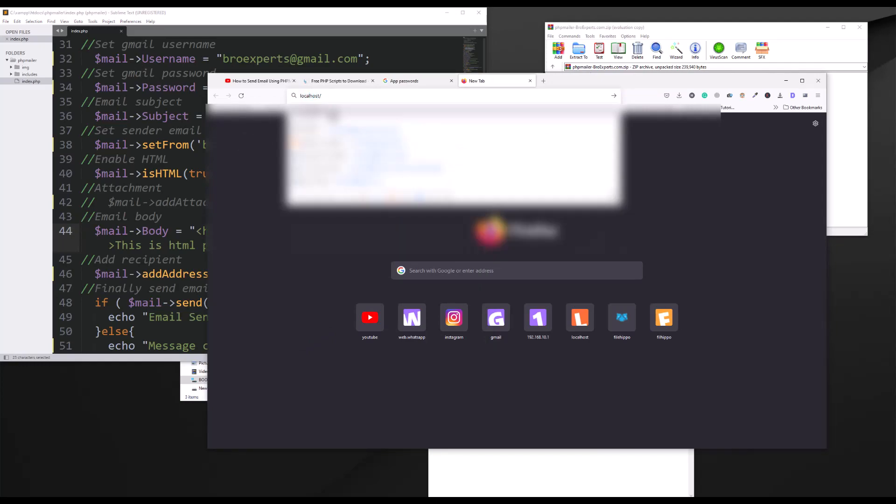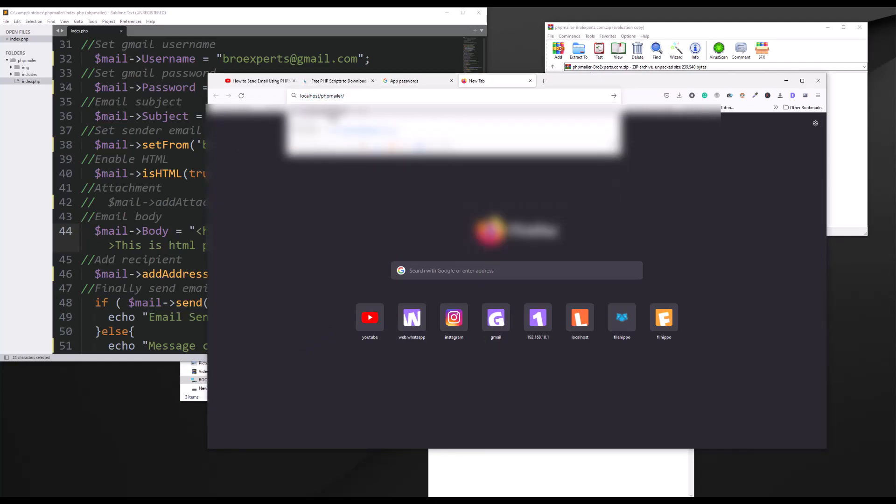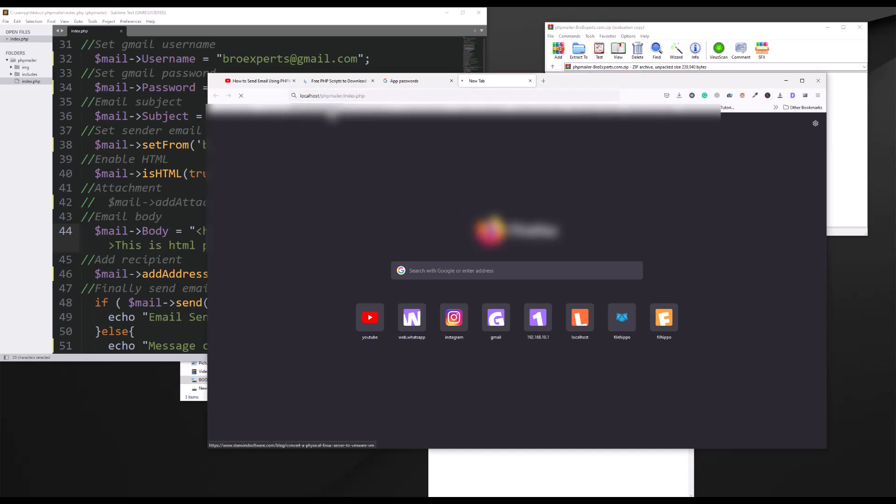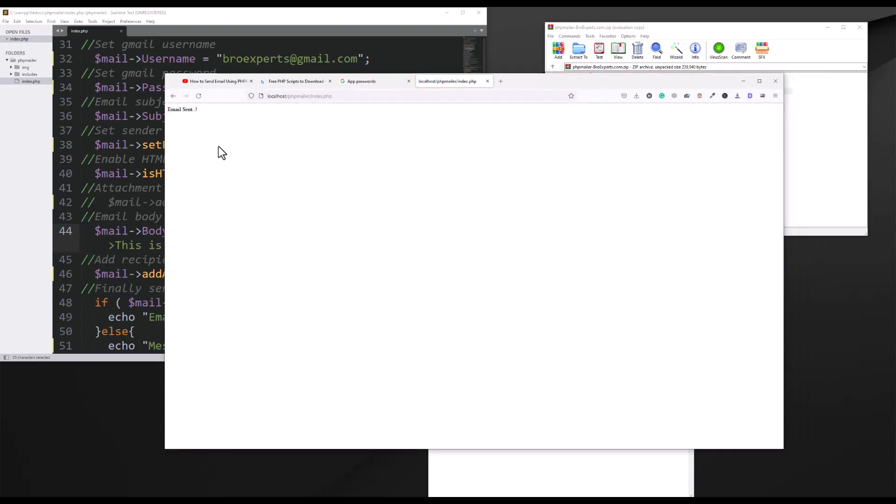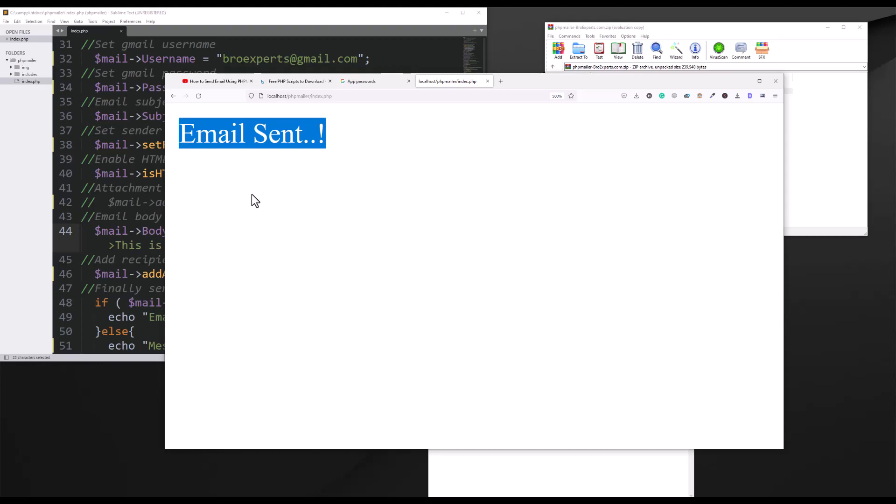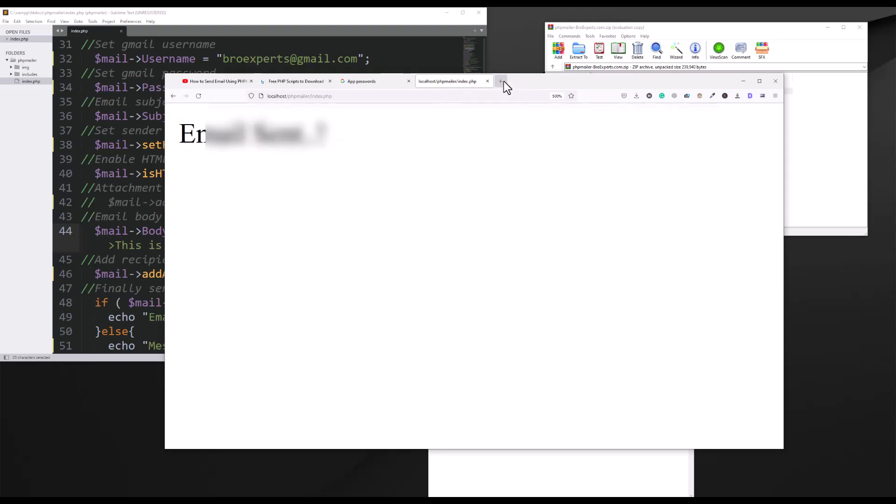So let me hit this file which is on this location: localhost slash PHP mailer slash index dot PHP. Enter. You can see it's taking some time, it seems the code is working. It's trying to access PHP mailer and trying to send the email. Yes, you can see I receive this message: email sent.